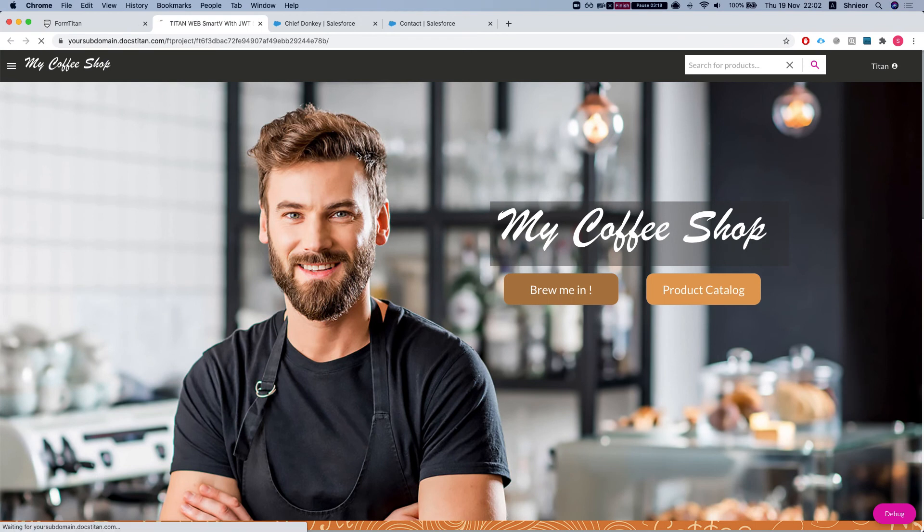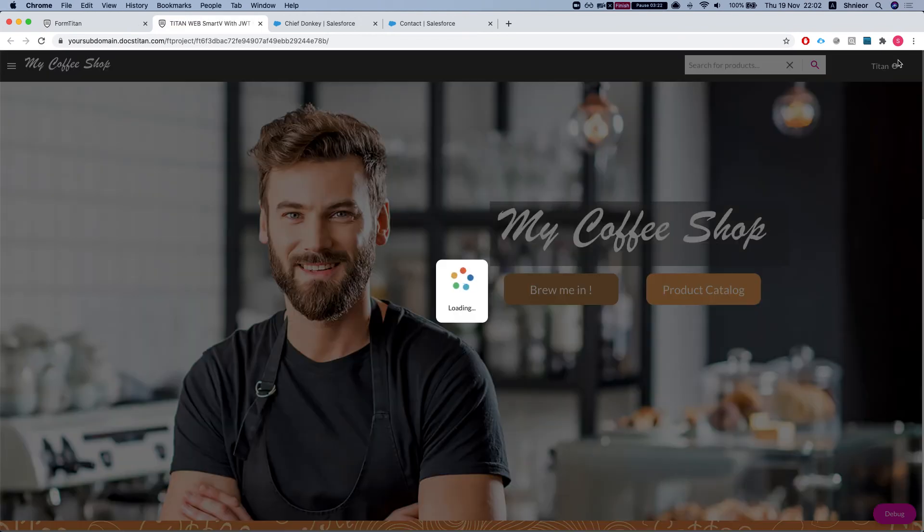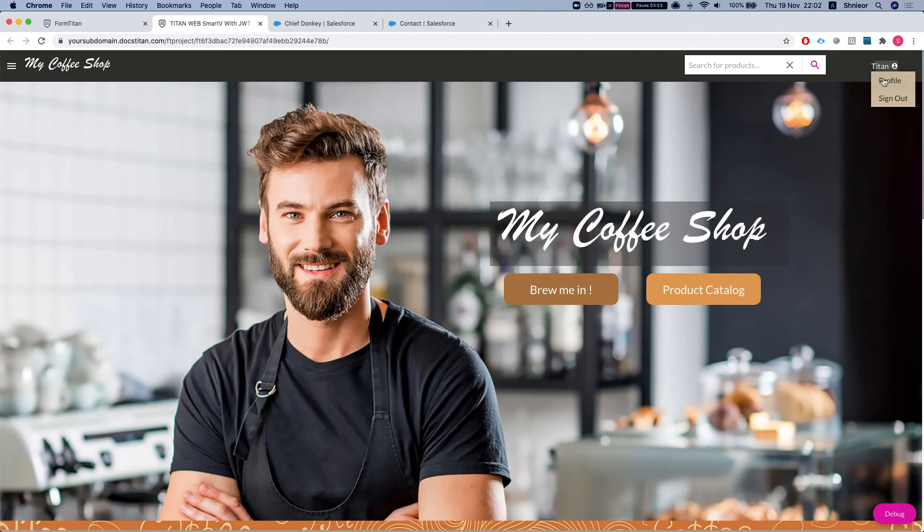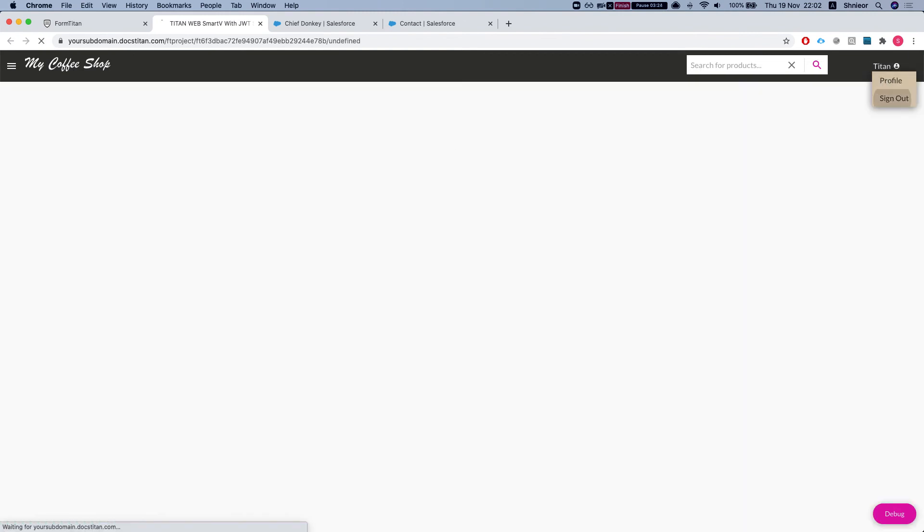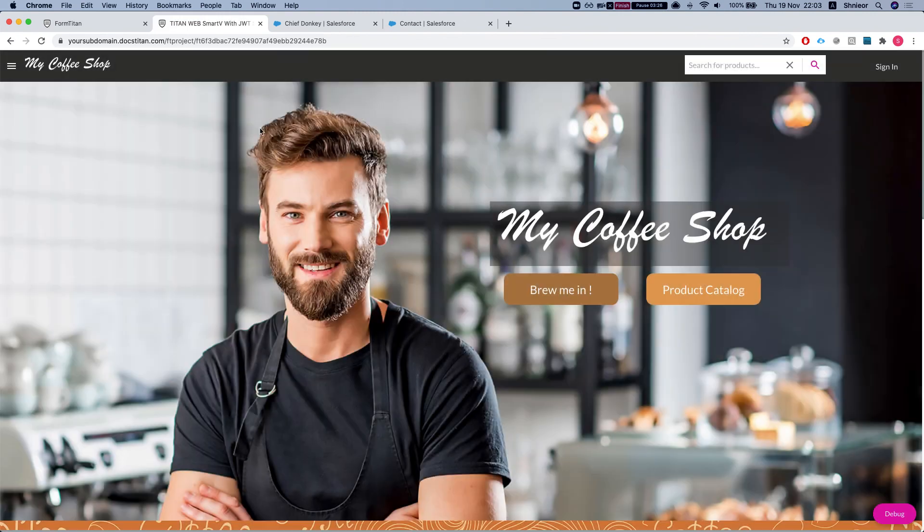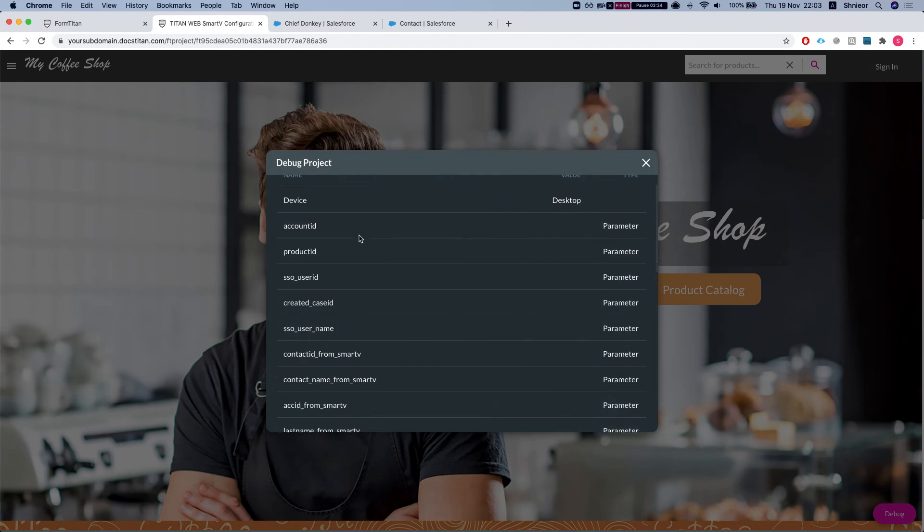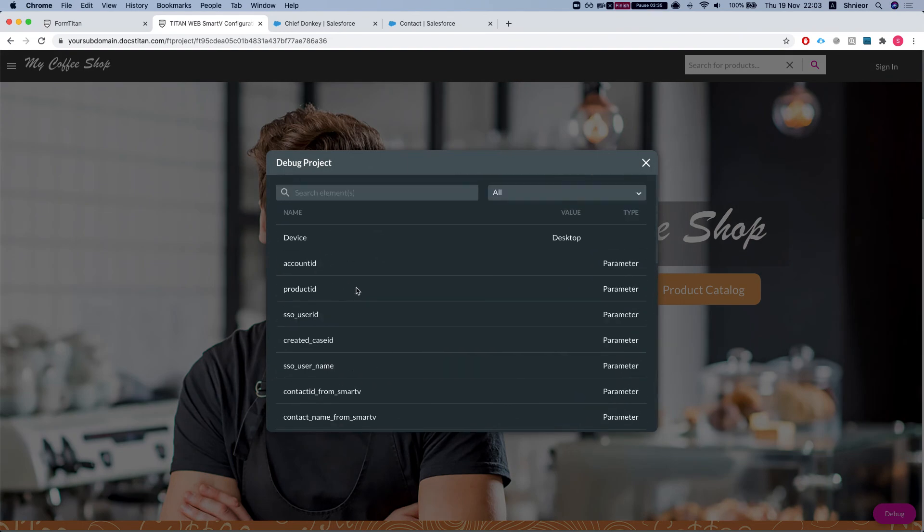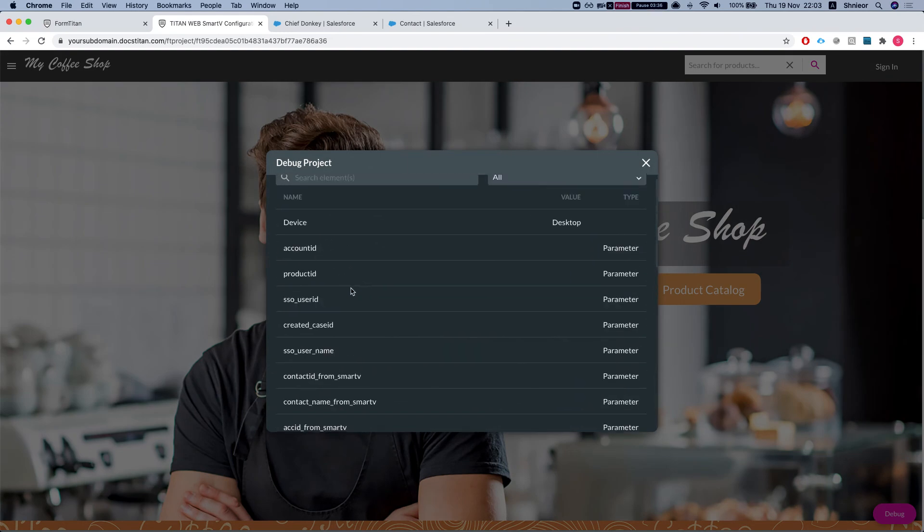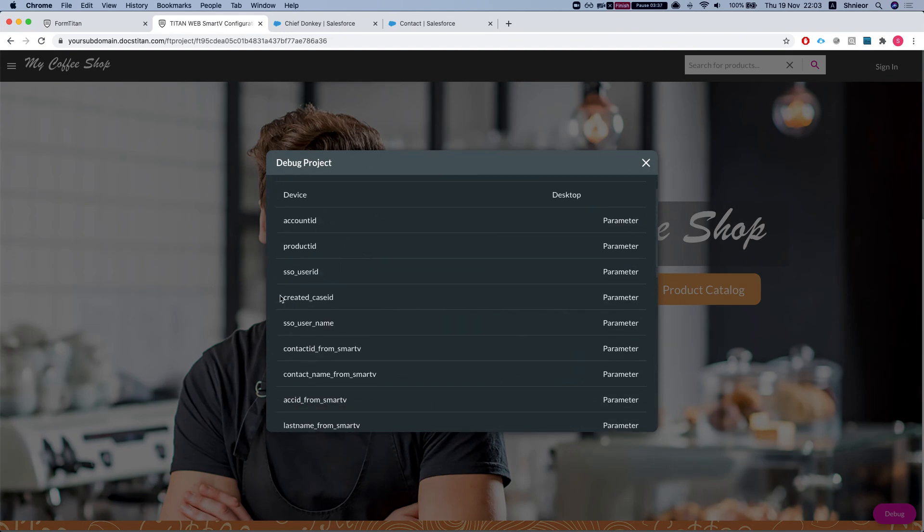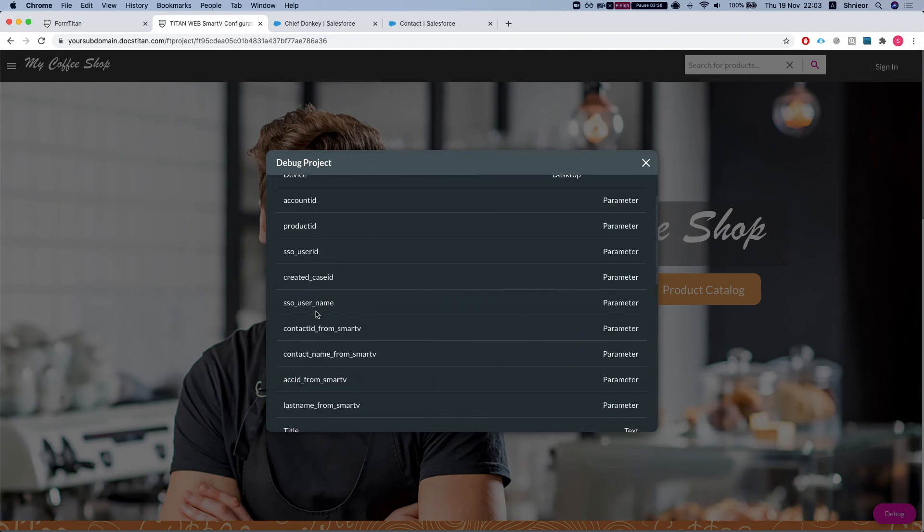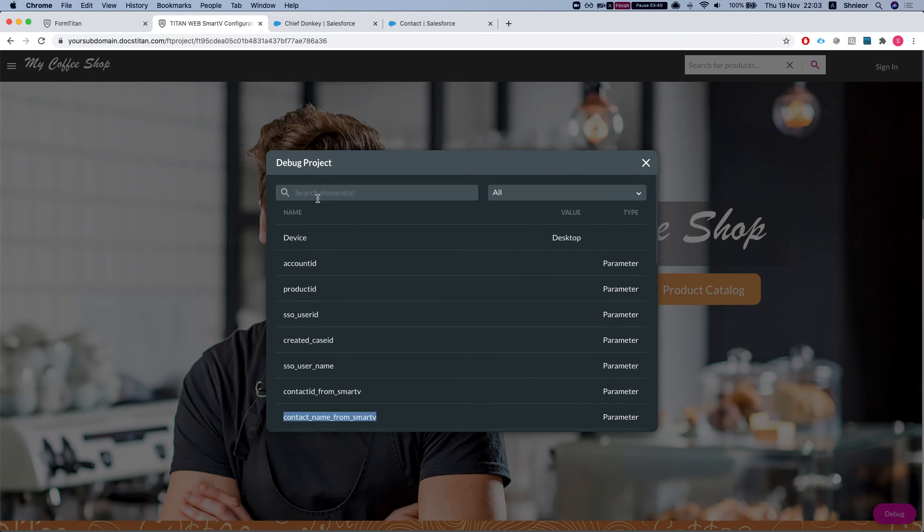We'll head over to our publish site. I'm already logged in here, so let me sign out. I'll enable debug mode and you can see I have zero parameters. All my parameters, the Smart V, everything here is empty.